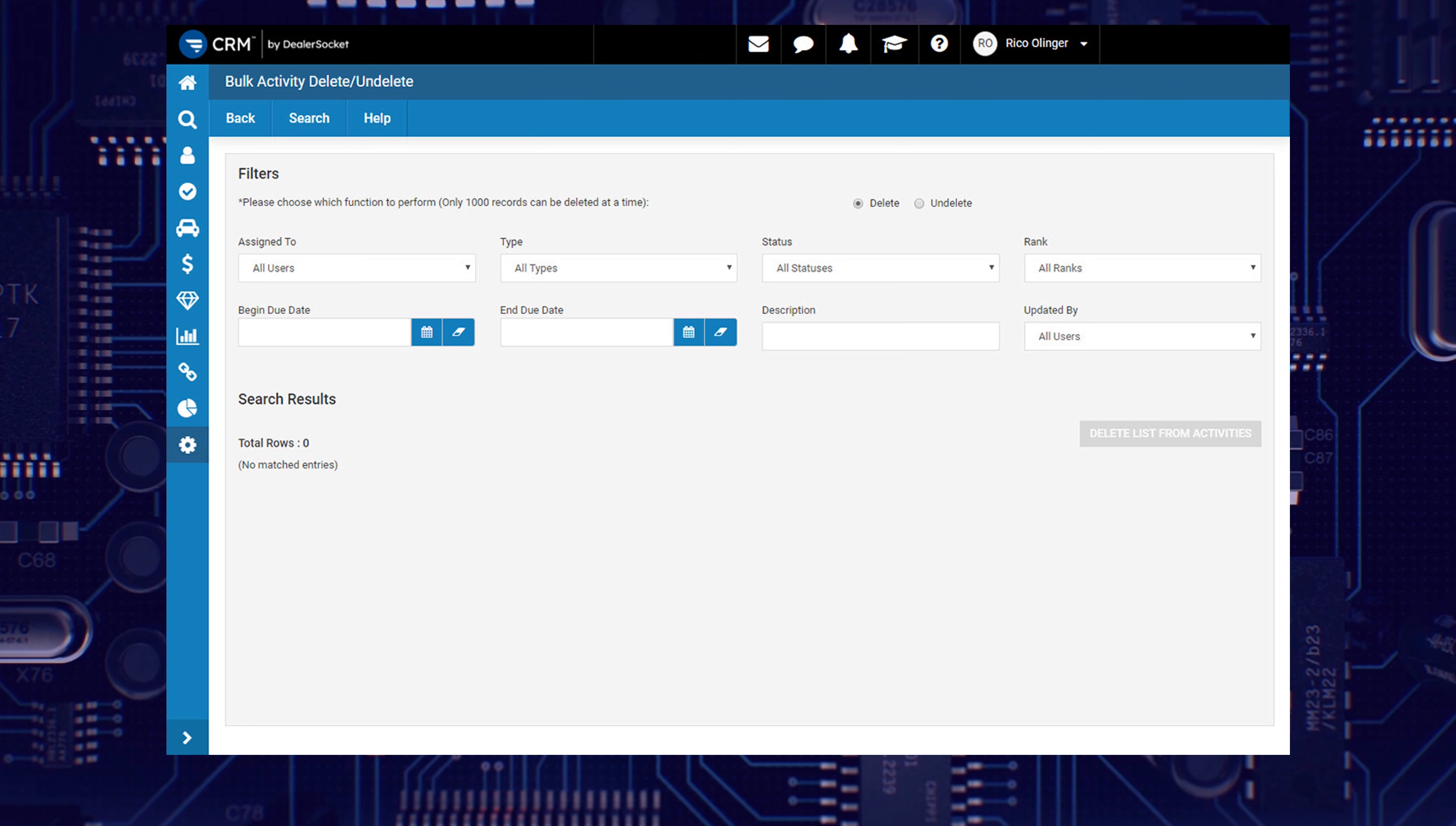For this example, I'm going to create a list of all past-due tasks for my sales teams so I can remove unnecessary clutter from their opportunities. There are only three things I would need to do to accomplish this.